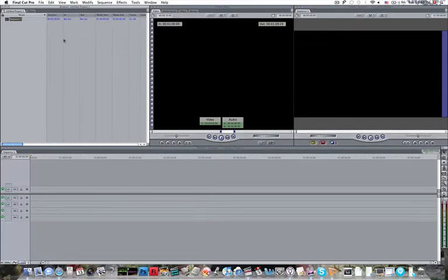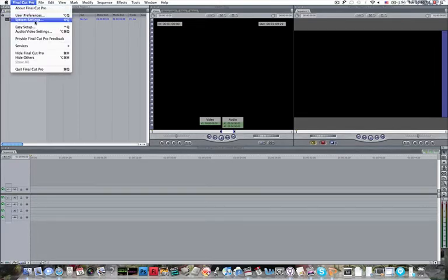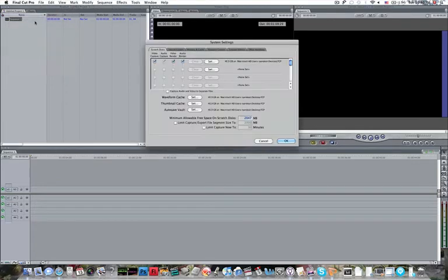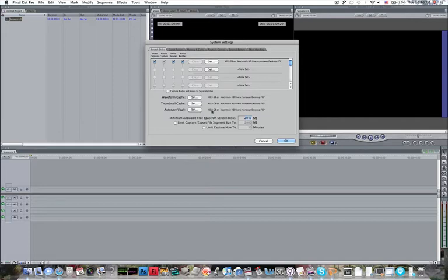If you wanted to reset the scratch disk within Final Cut, what you would do is come up here to Final Cut Pro, System Settings, and here's that same thing. And you can set your drives, your scratch disks this way as well.